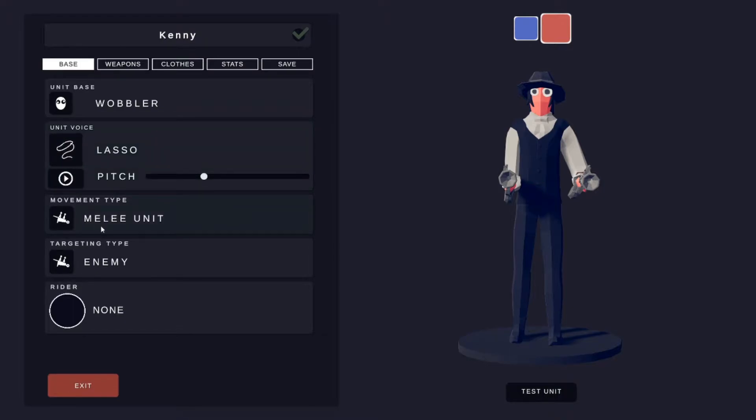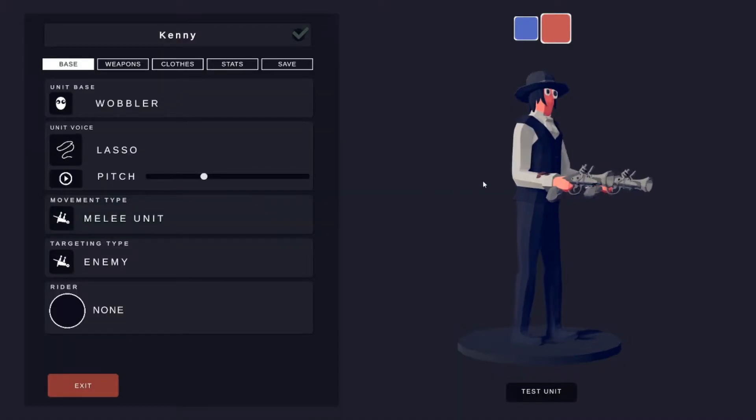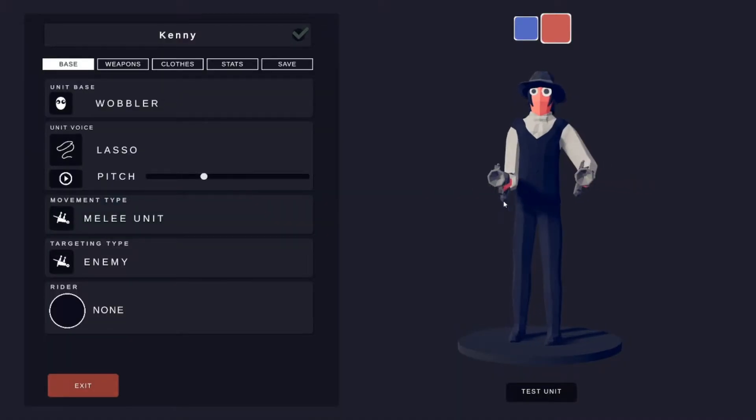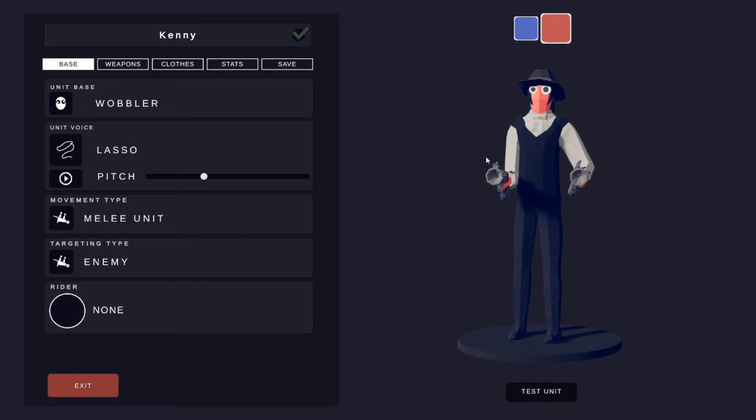Unit type is just a melee unit, targeting an enemy. I made his movement a melee unit because even though he's got pistols, he's like aggressive, you know.